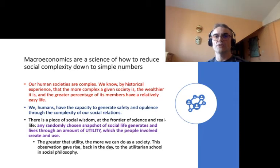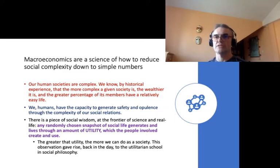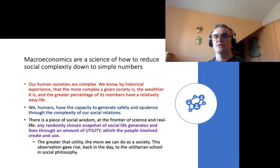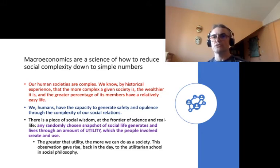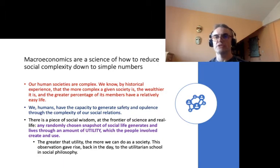Why is macroeconomics important? It is important because of complexity. Macroeconomics can be perceived as a science of reducing social complexity down to simple numbers. We know by historical experience that the more complexity we build in our society, the wealthier that society is — meaning the greater percentage of its members are relatively well off. We humans have the capacity to produce stability, safety, and material opulence through complexity in our social relations, which is very important especially regarding the Q component of the price times quantity model.